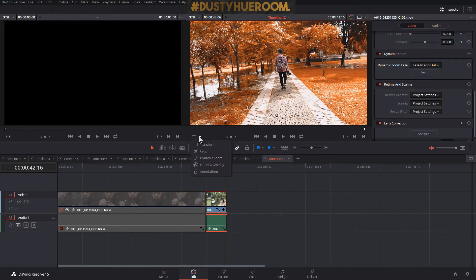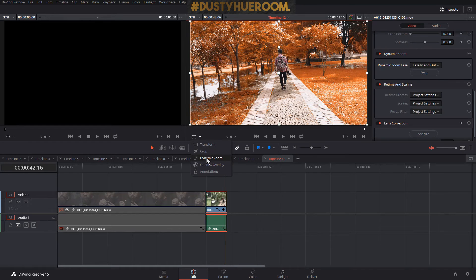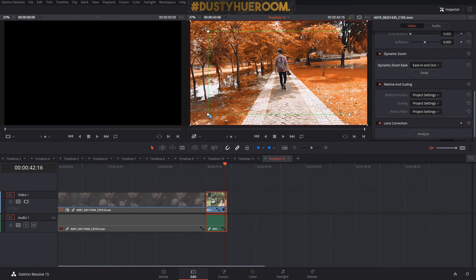How you're gonna measure the dynamic zoom is you click here this one, then you go to dynamic zoom.